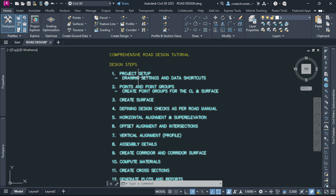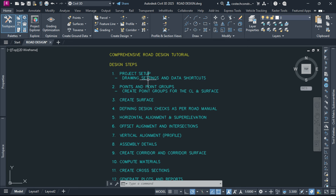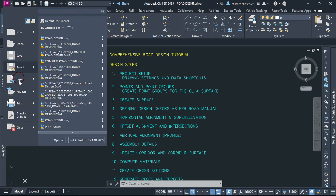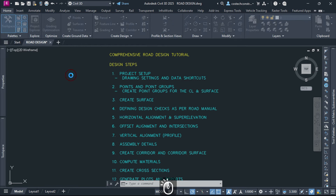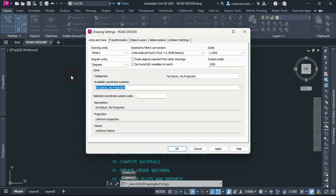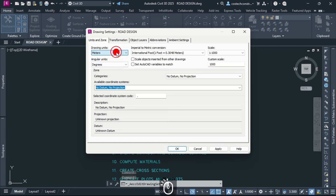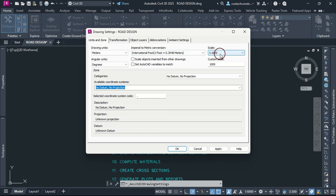In the first step, we can open the drawing settings by dropping at the Civil icon, go to Drawing Utilities, then select Drawing Settings. From here, you can specify key parameters such as drawing units. I have meters selected by default because of my drawing template, with a scale of 1000.